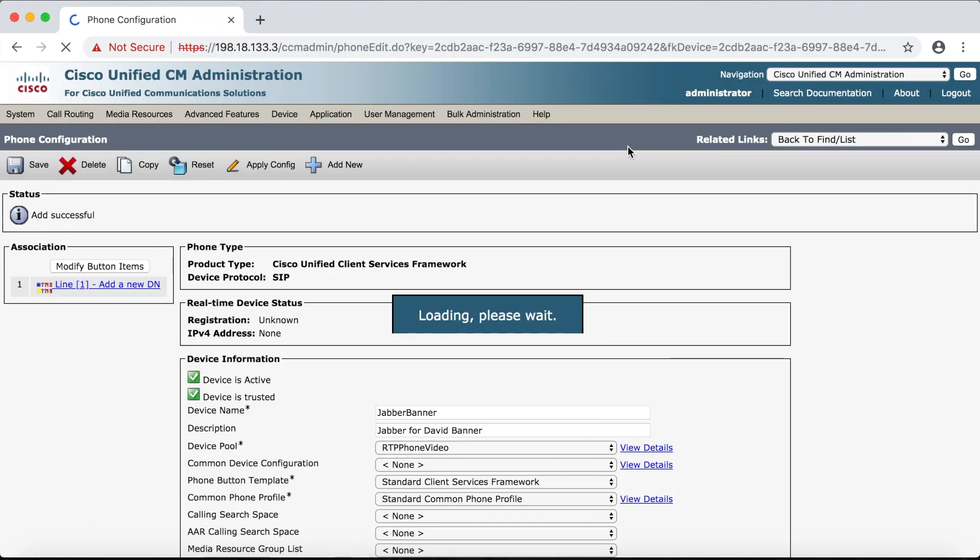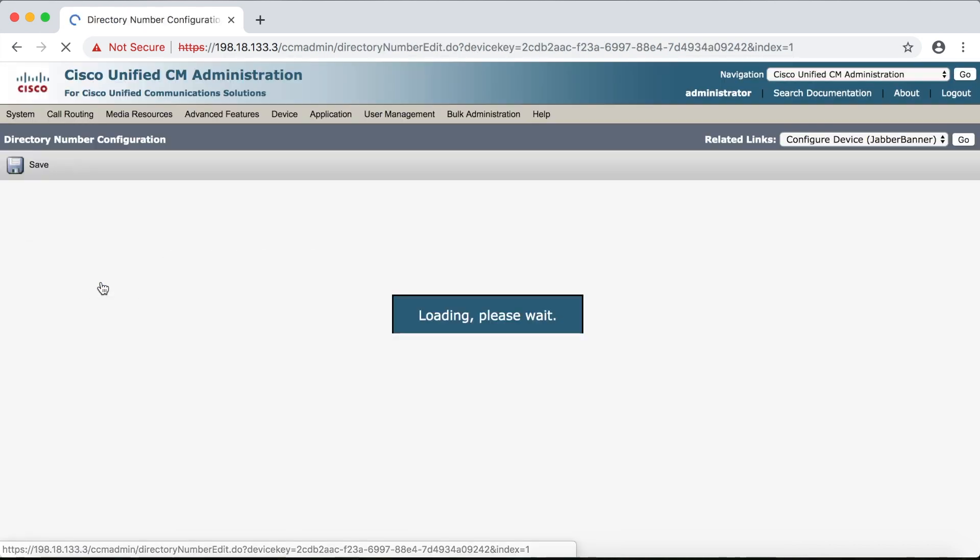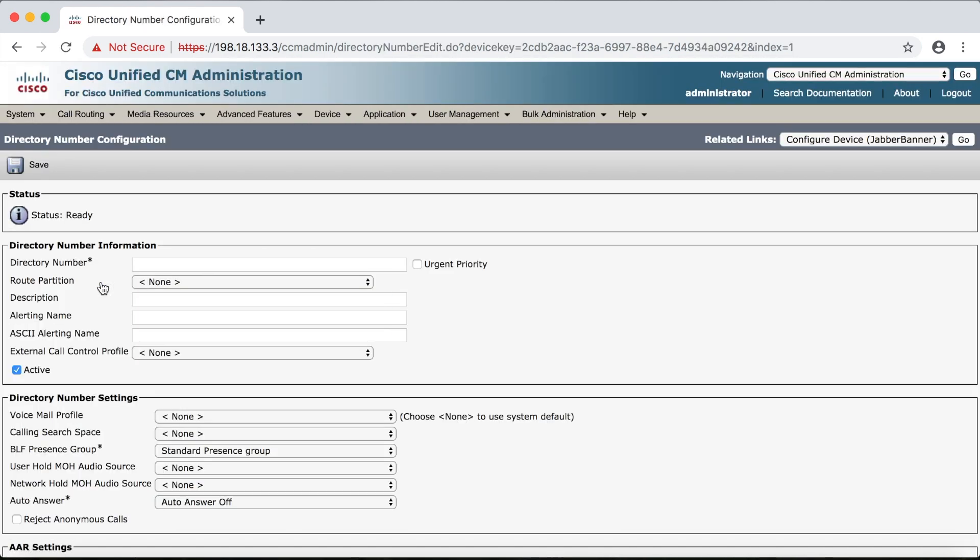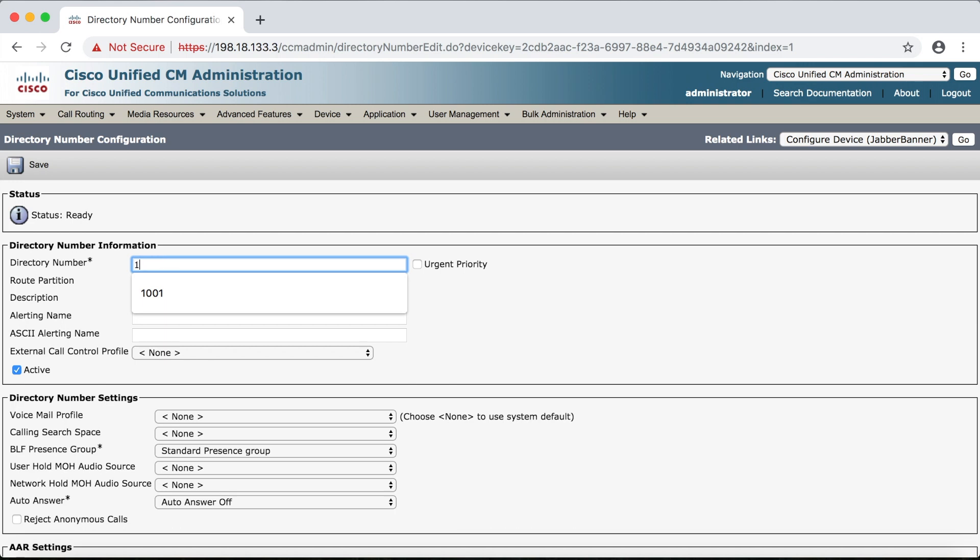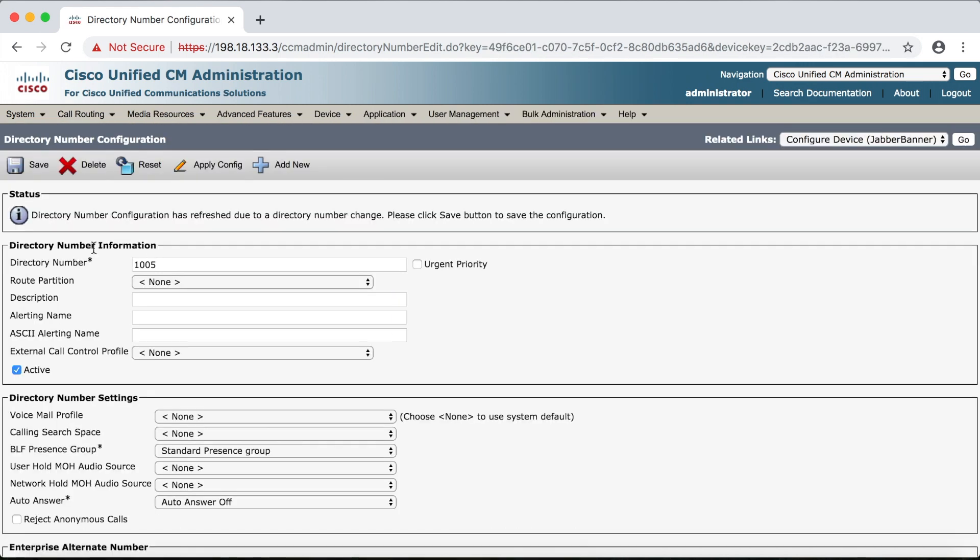And of course we've got to give it a DN so we'll select line one and we'll make this 1005 and then save.